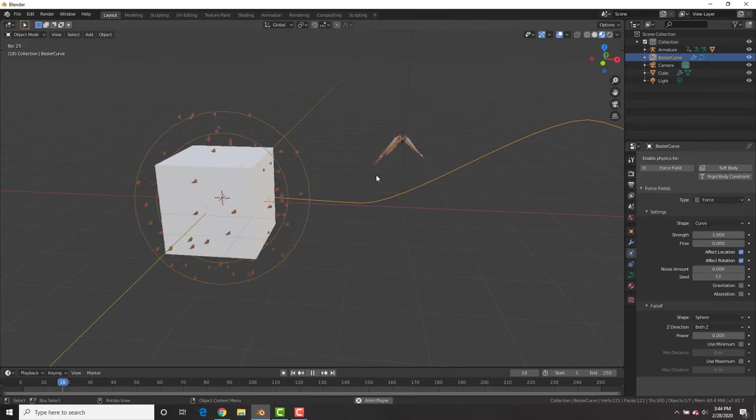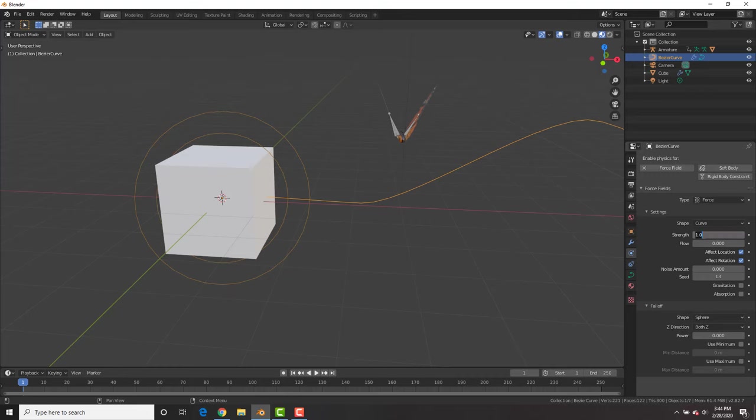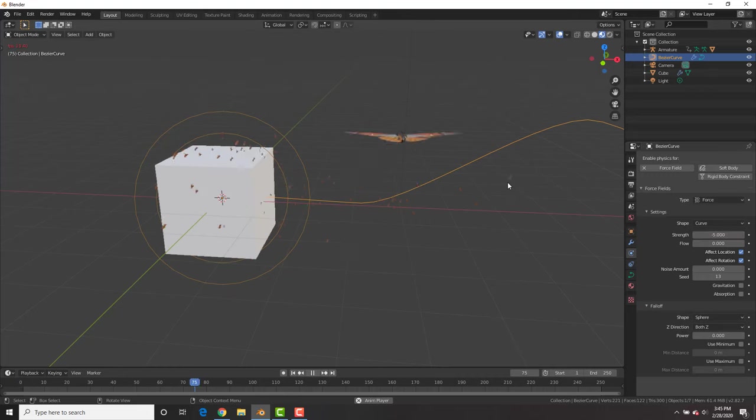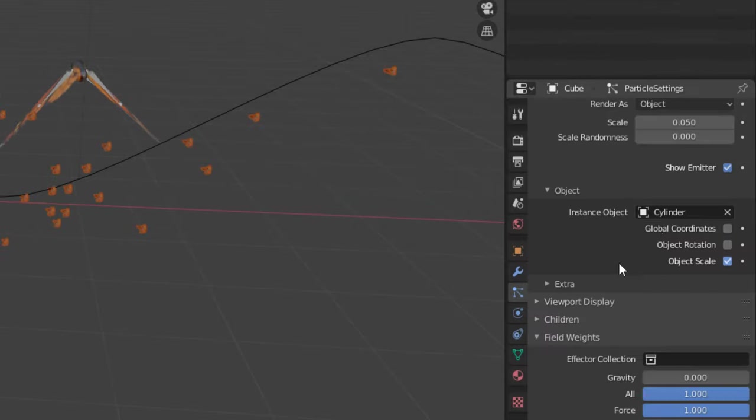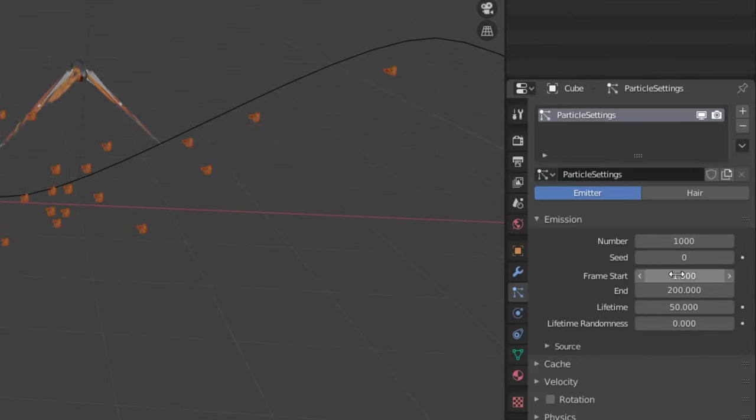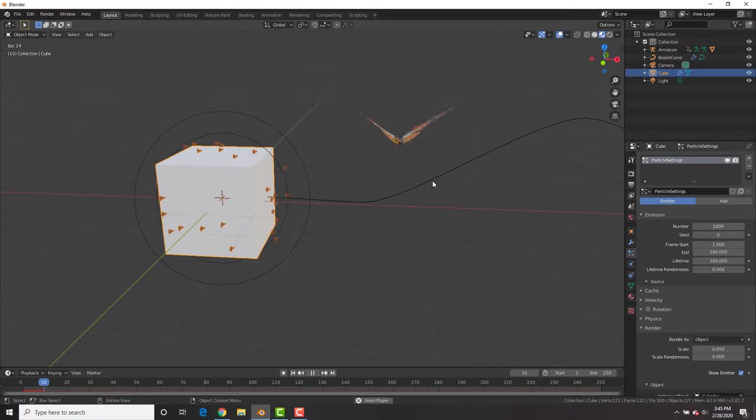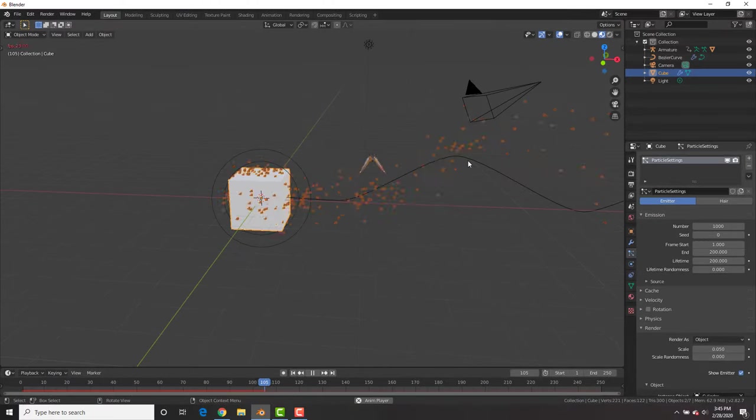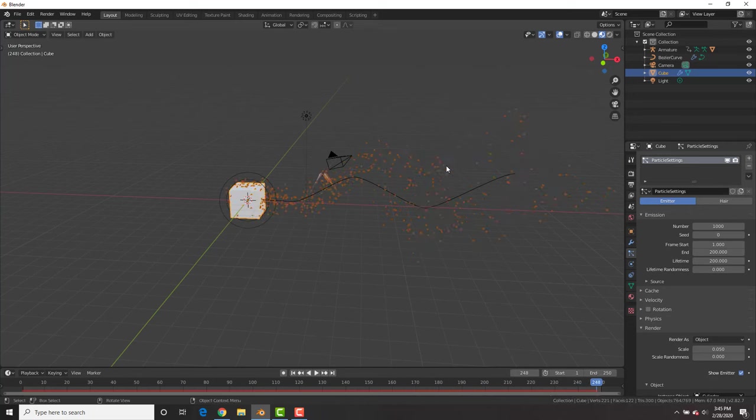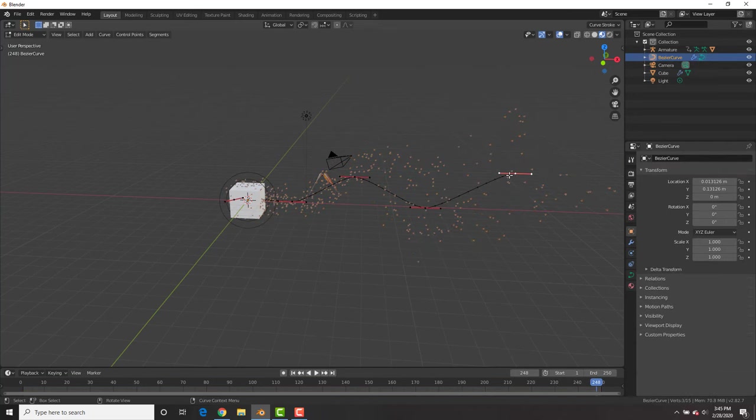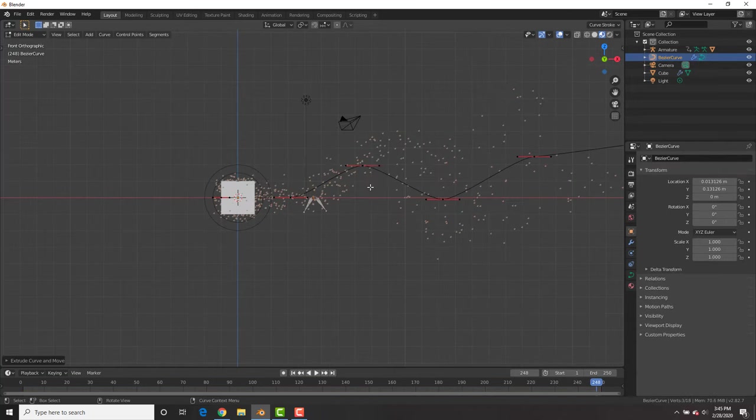Under the force field, let's change it to curve. And you can see it still does nothing, but under the force field, we're going to change the strength to negative five. And now with the strength of negative five, you could see it follows along. Also change the lifetime of your particles to 200 so that they don't die on you. We don't want butterflies to be dying. That would be sad. And now you can see the particles follow along the curve. How cool is that?